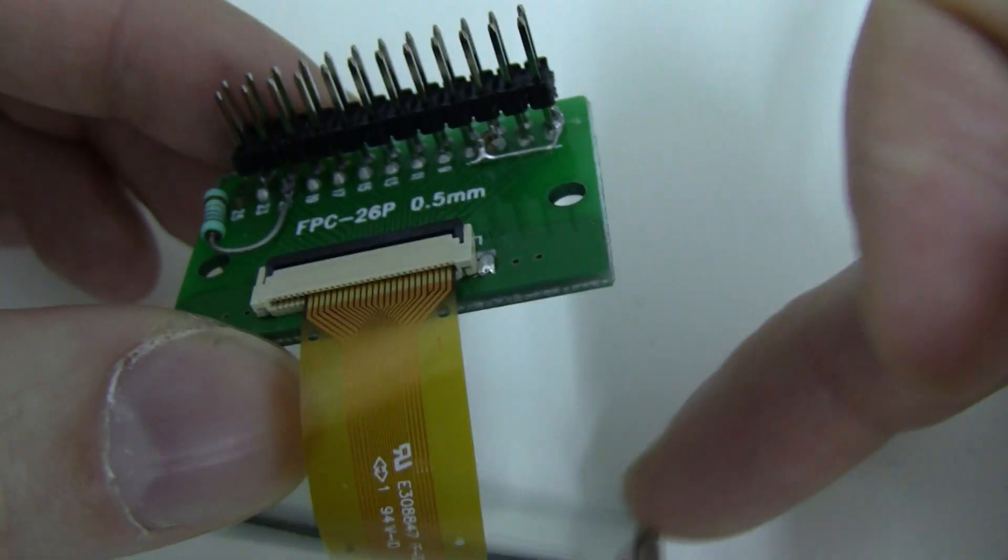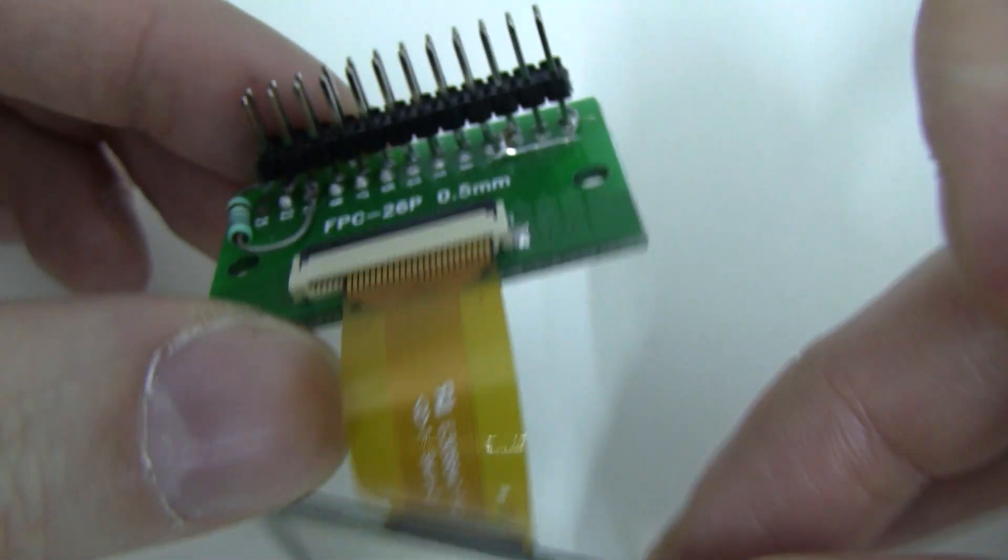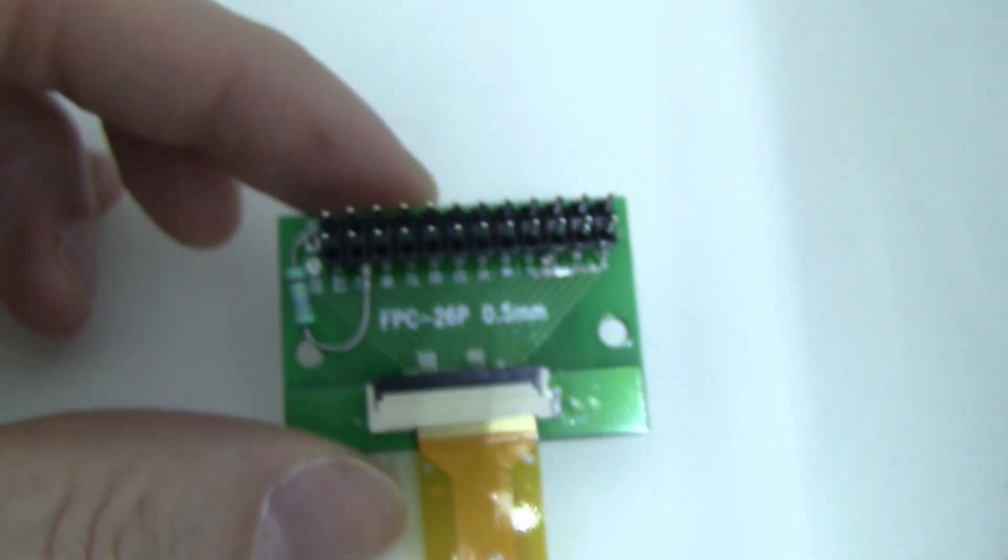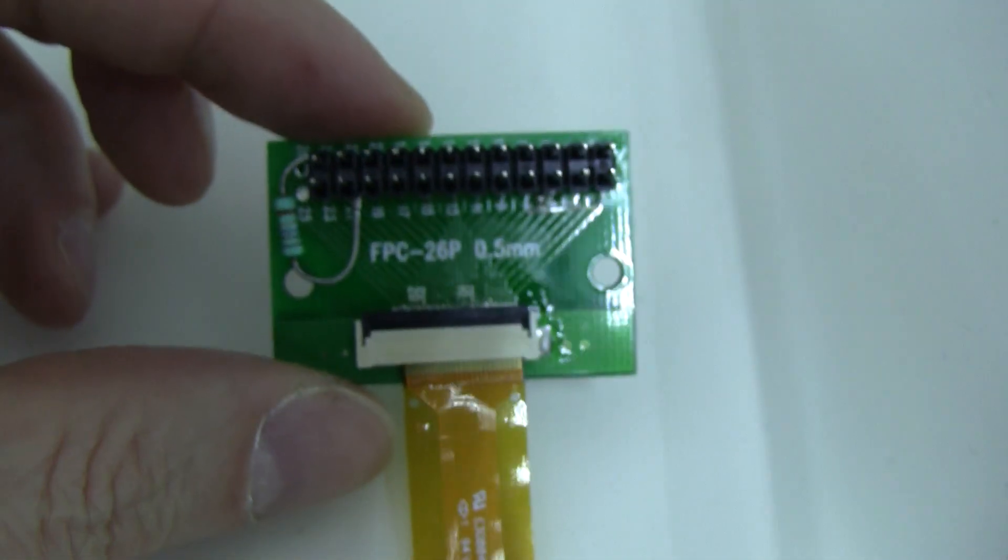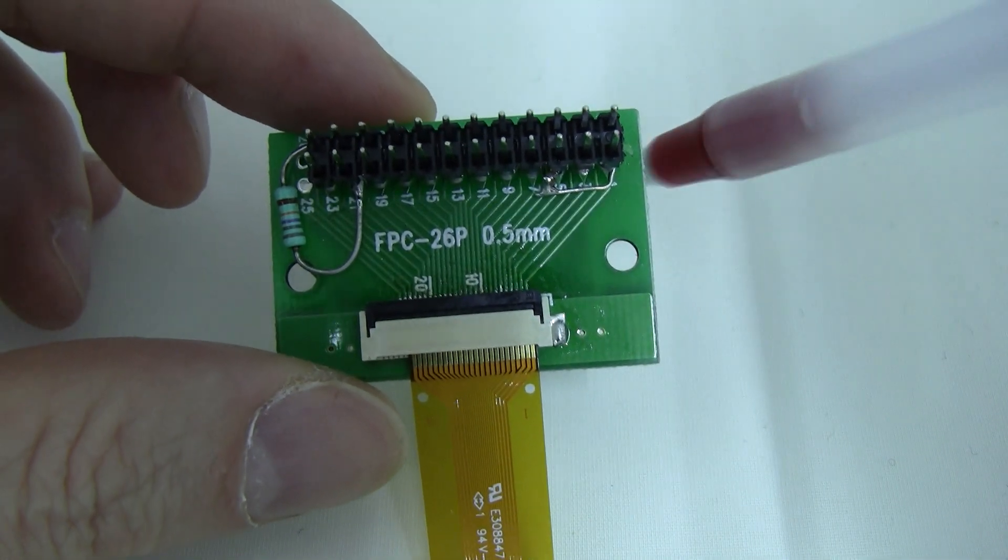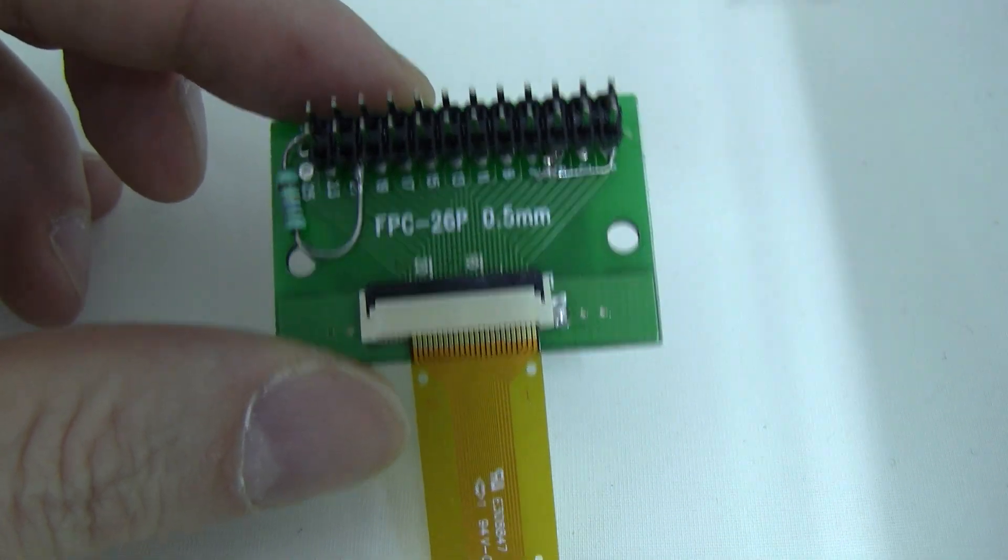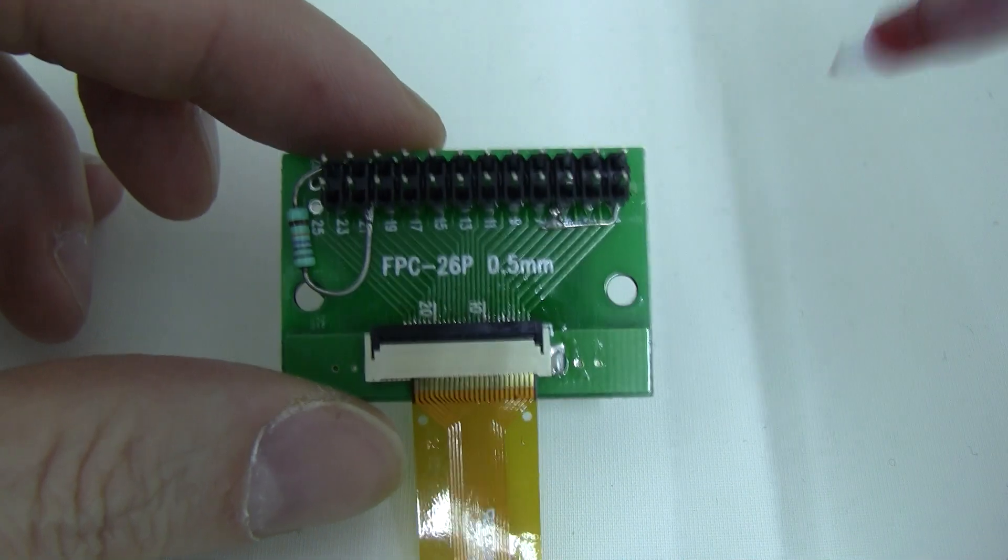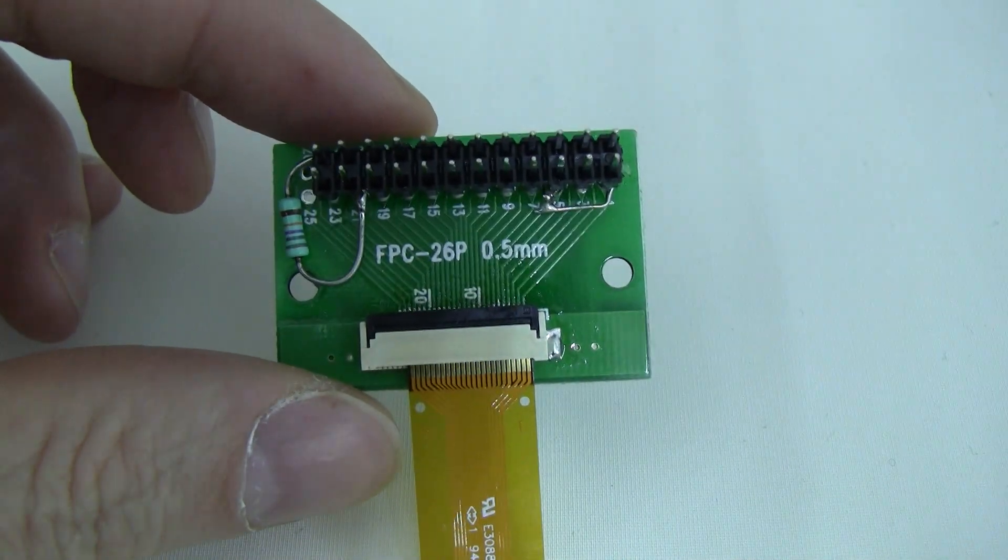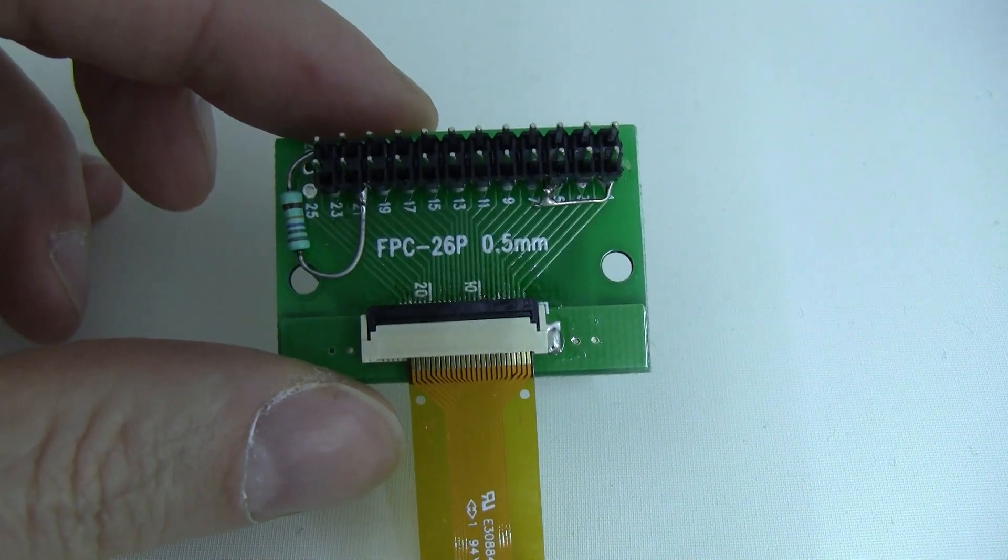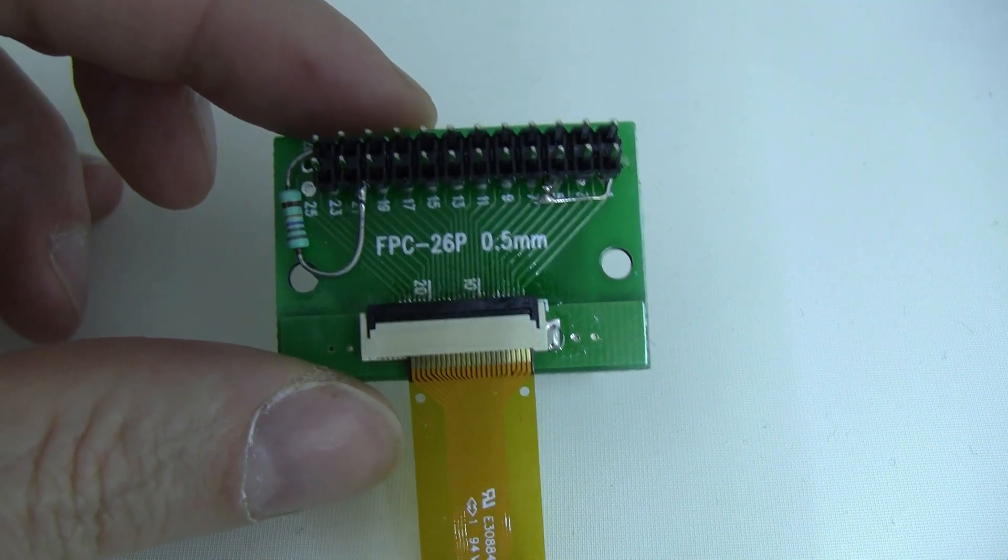You can find all this information on the data sheet on page 6. We also referenced a similar breakout board that will fit this ZIF connector perfectly, that you can purchase on Amazon, Alibaba, Digikey, wherever you like.